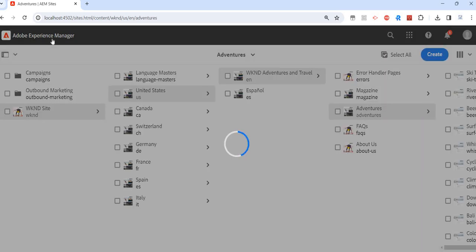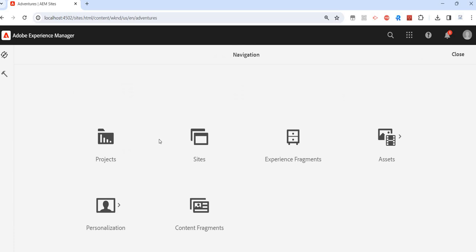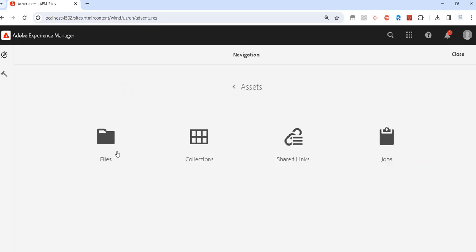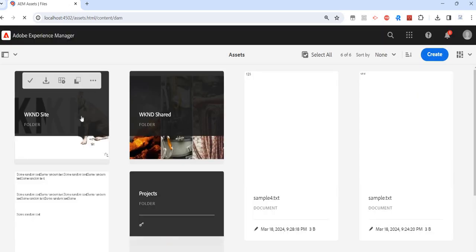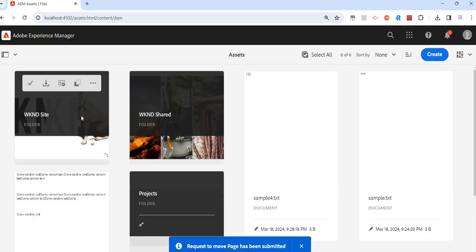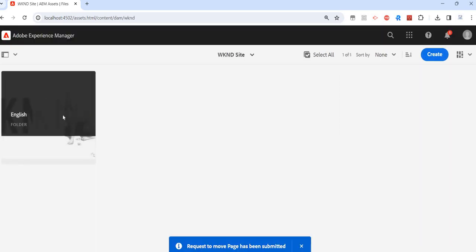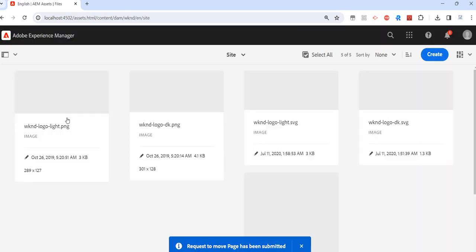Similar way for assets. We just saw pages, but for assets also. For example, we have a few files. I'll just take an example of this one.